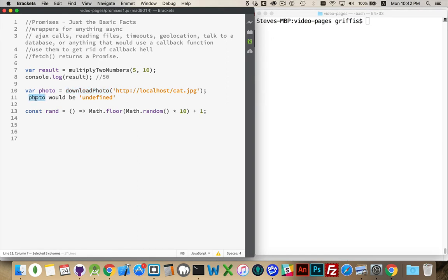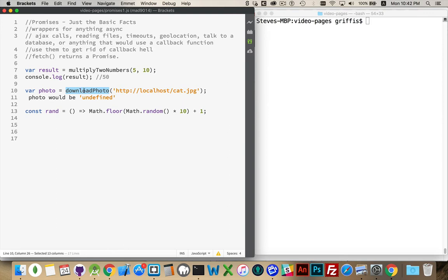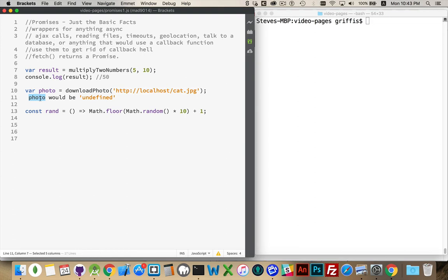If I was to try and access that variable in the next line, if I was to try and do console.log of photo, it would be undefined because I've declared it, I've called this function, there's no result back from this function yet and then I'm trying to use this. That is an asynchronous task, this fetching from the server. I can't access the value of this until it has been returned from the server.